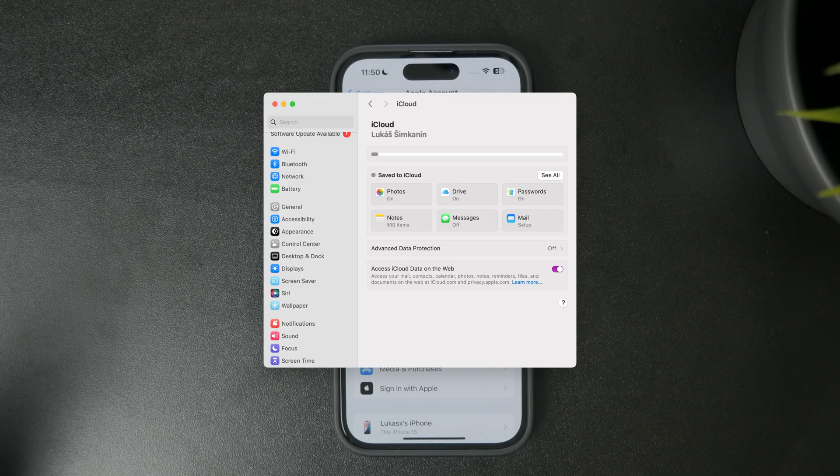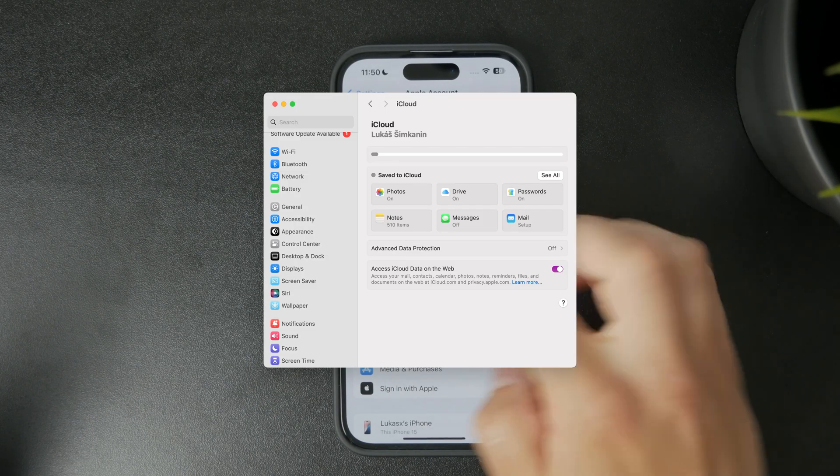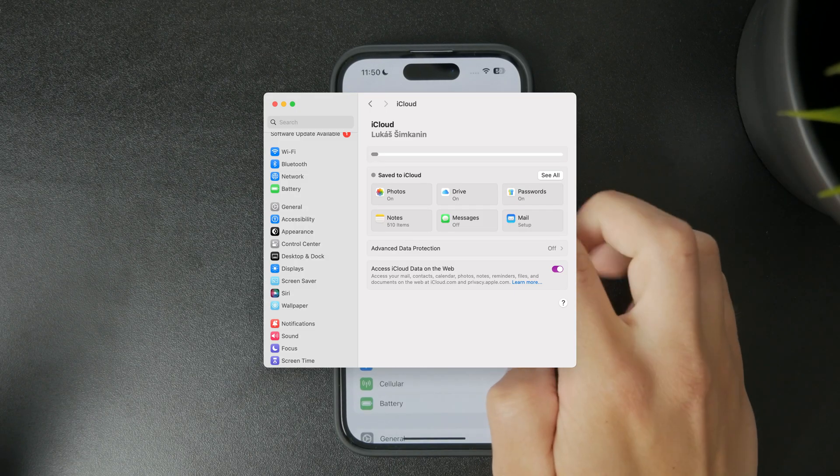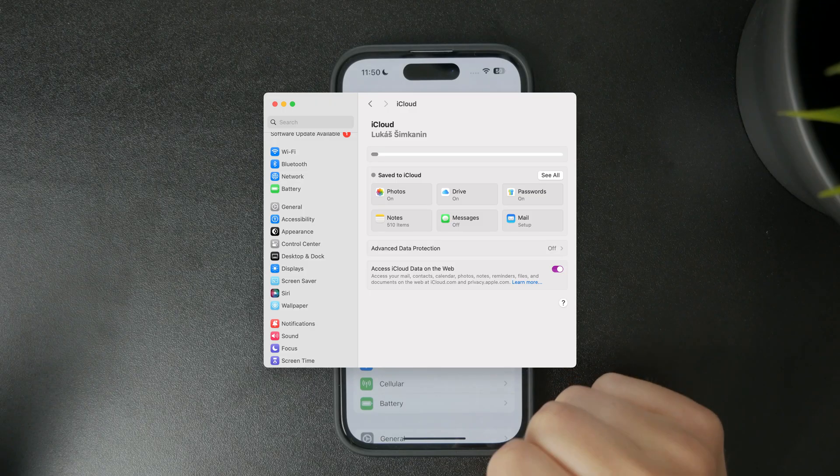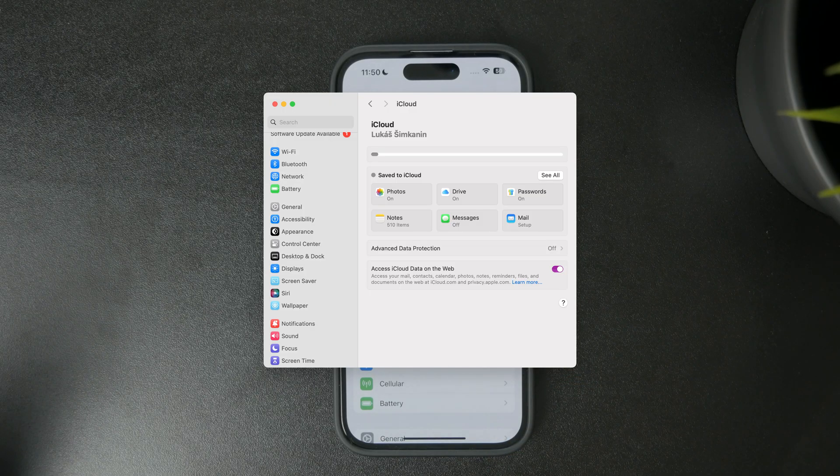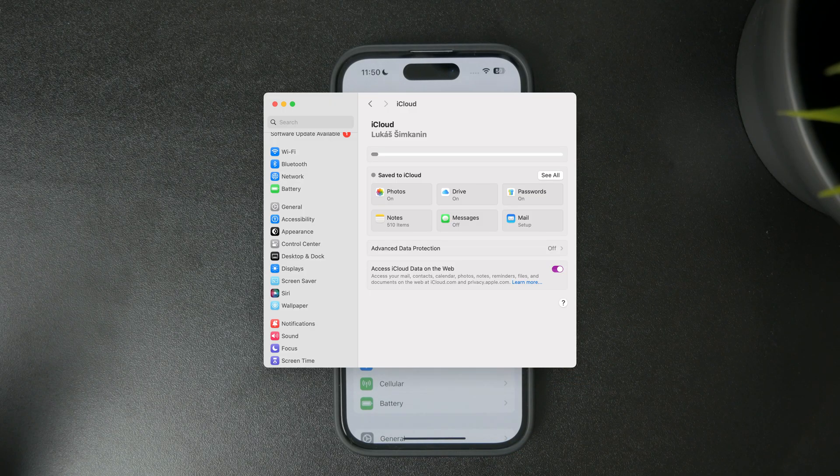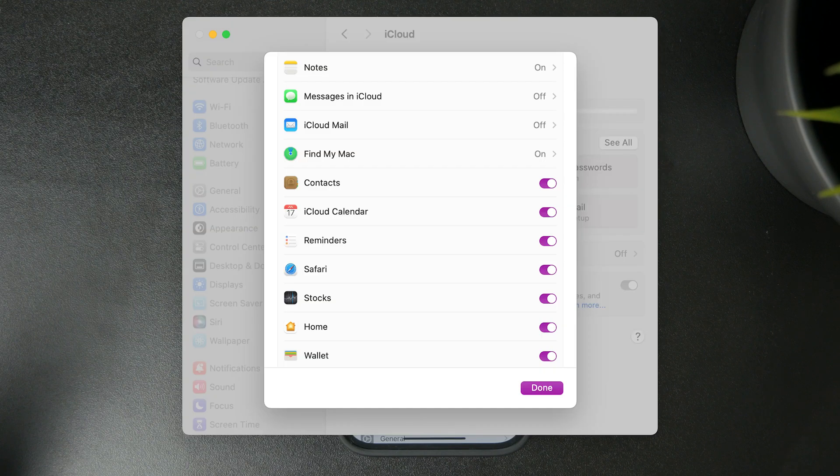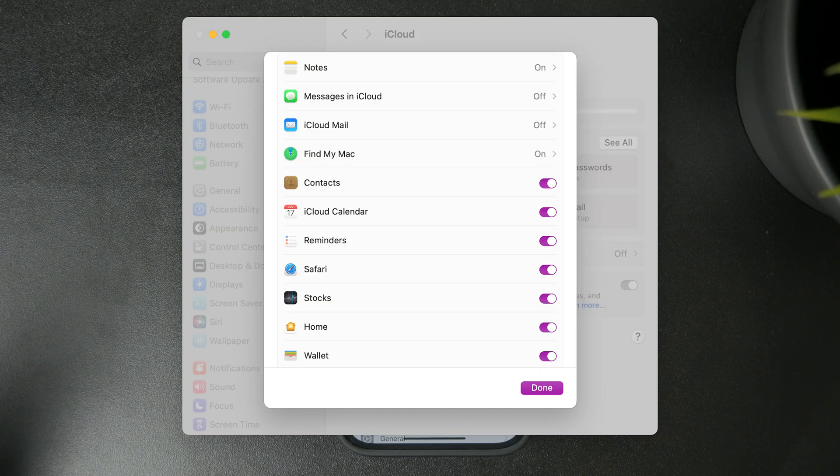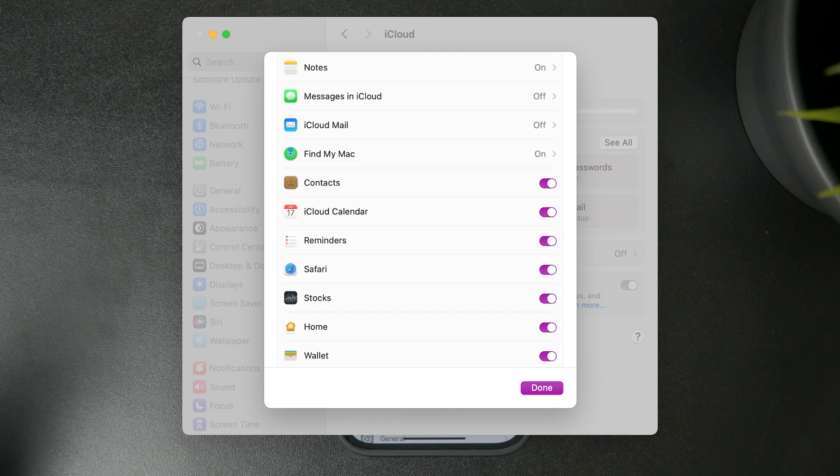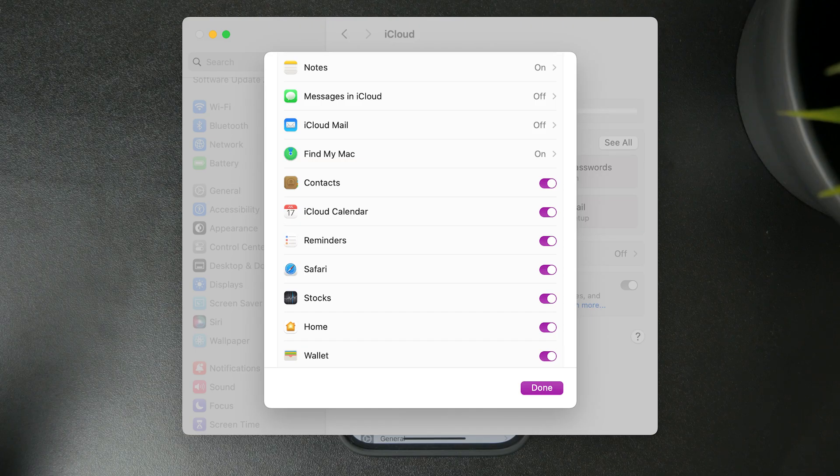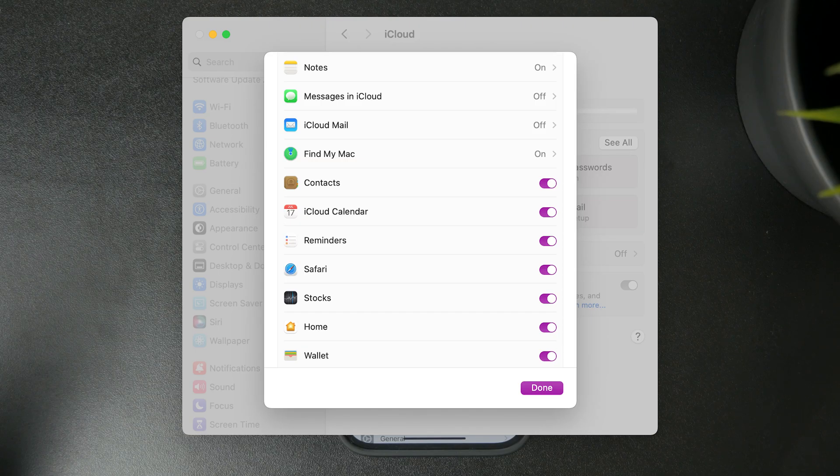Get inside the settings on your Mac and tap on your profile. You'll find the iCloud section with a list of apps that can be synced. Go through the options and ensure that contacts are turned on and enabled.